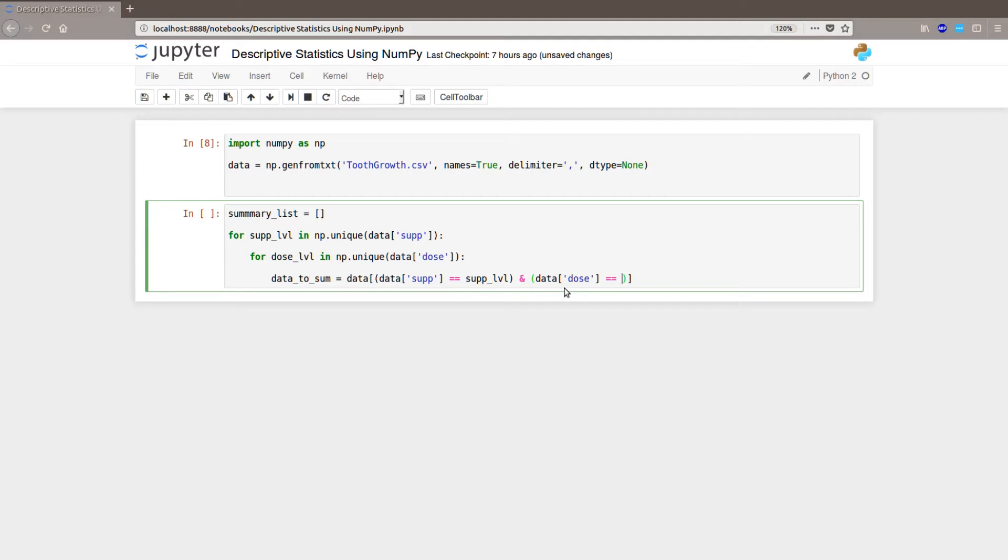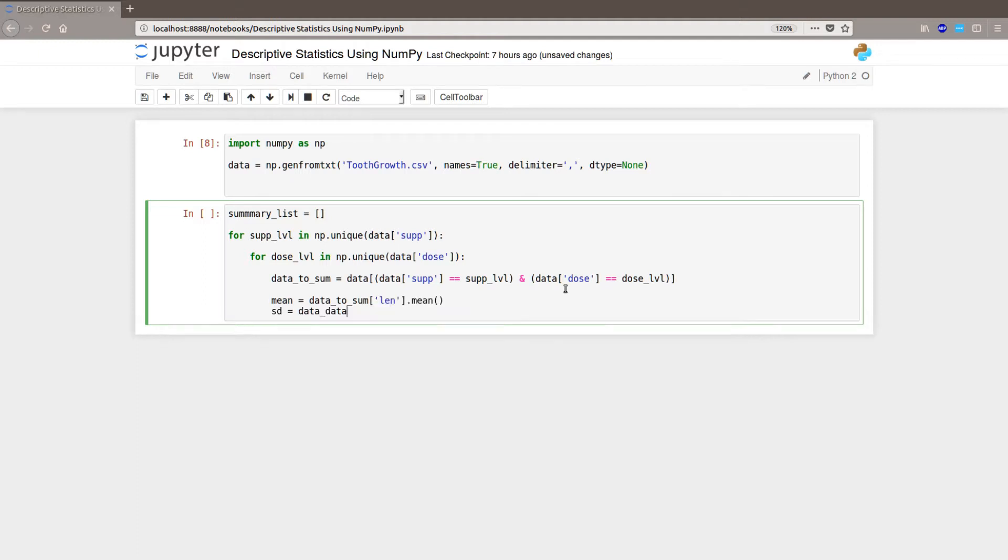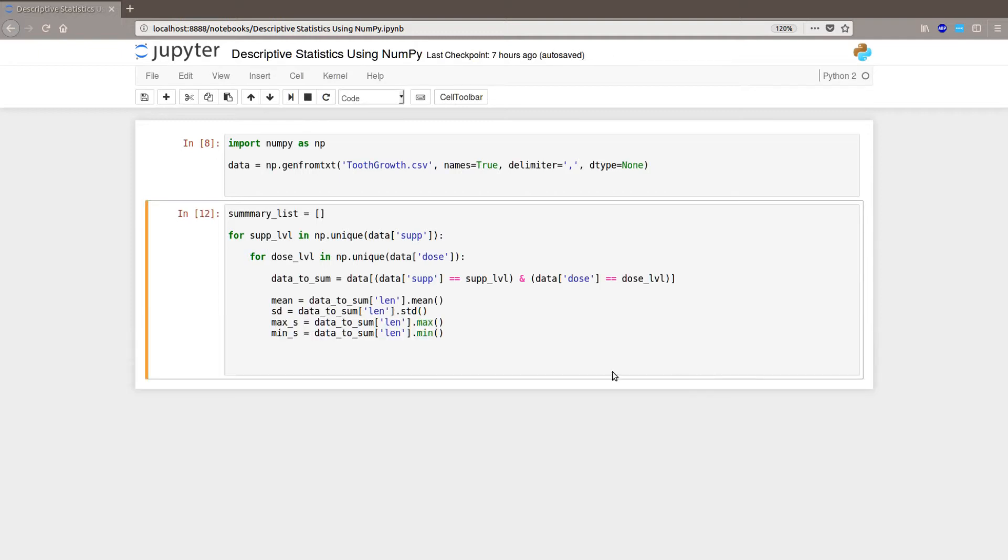Now we can calculate the mean data_to_sum len mean. We can go on with the standard deviation data_to_sum len std. So I added the max and the min. It's the same as mean and standard deviation, just add max and min. And I forgot to mention that len is the dependent variable, or one of them.